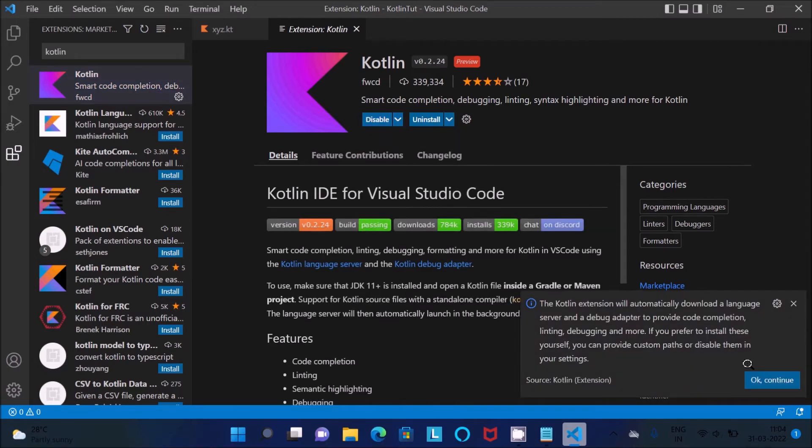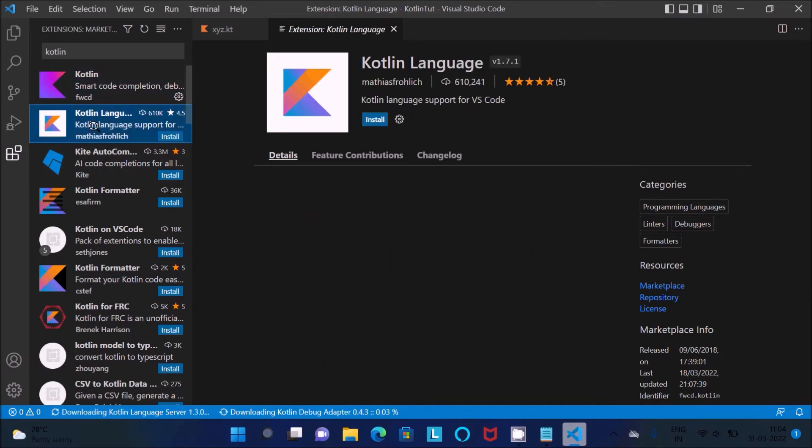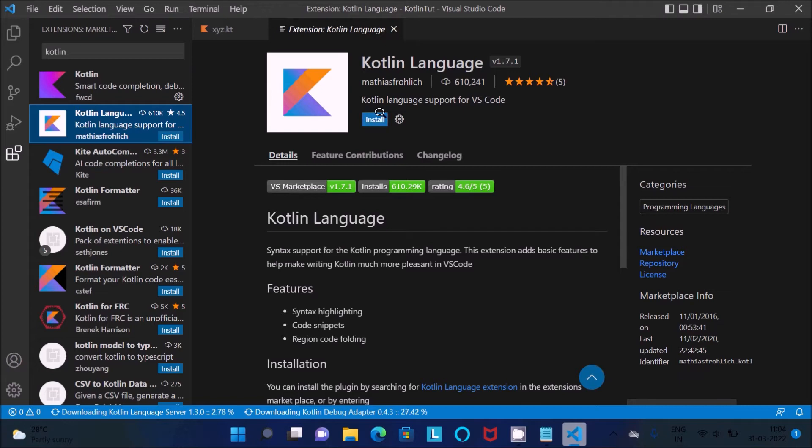And click on this OK, then after Kotlin this one you need to also install.